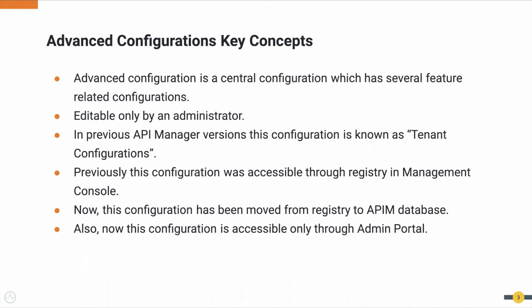Now, with this feature, this configuration has been moved from registry to API Management database. Also, now this configuration is accessible only through the Admin Portal, which is most suitable for administrative tasks.